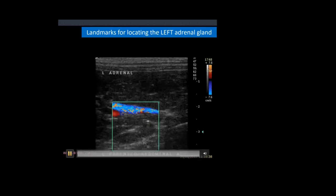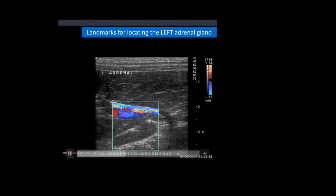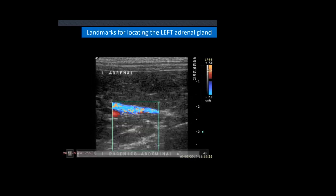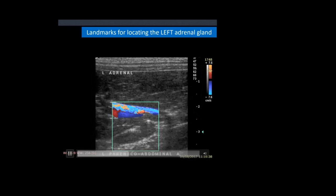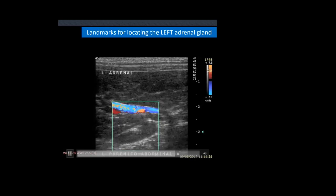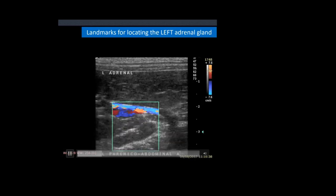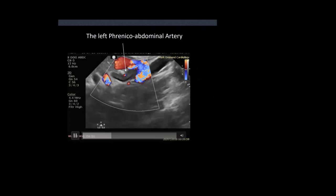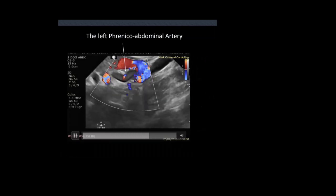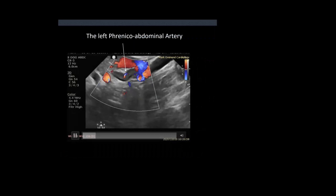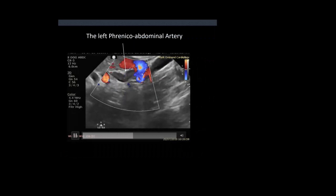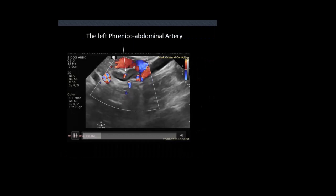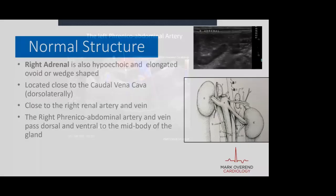I've put some color flow on to show the vessel running across - you see a little whisper of blue from time to time, which is the phrenico-abdominal vessels. Here's a more recent example: aorta, left renal artery, adrenal gland, and there's the phrenico-abdominal artery and vein.